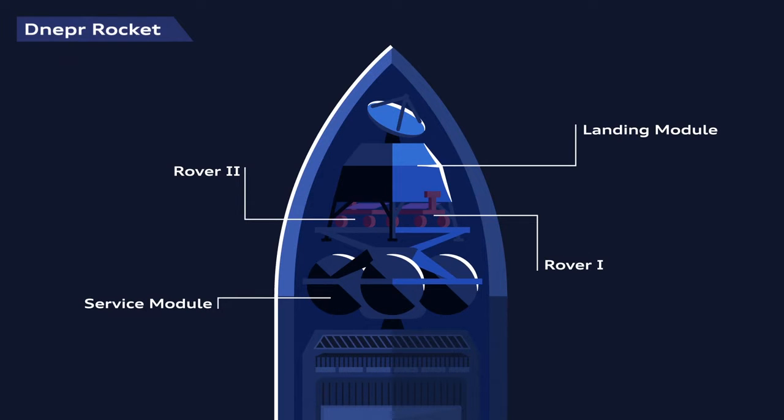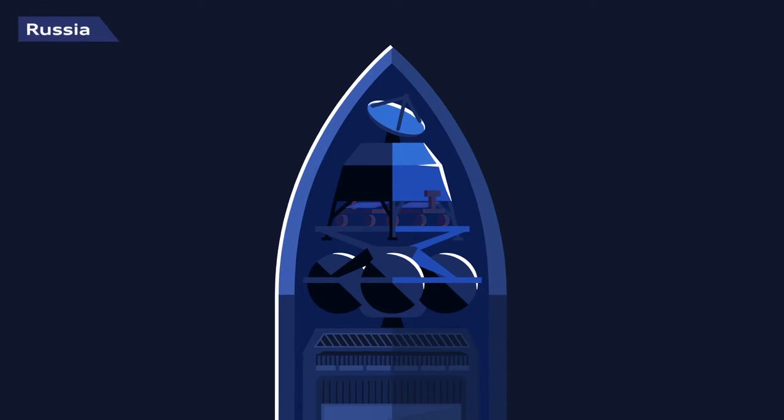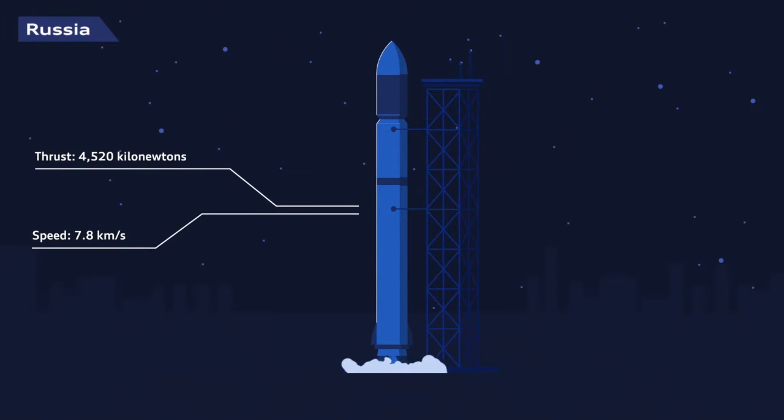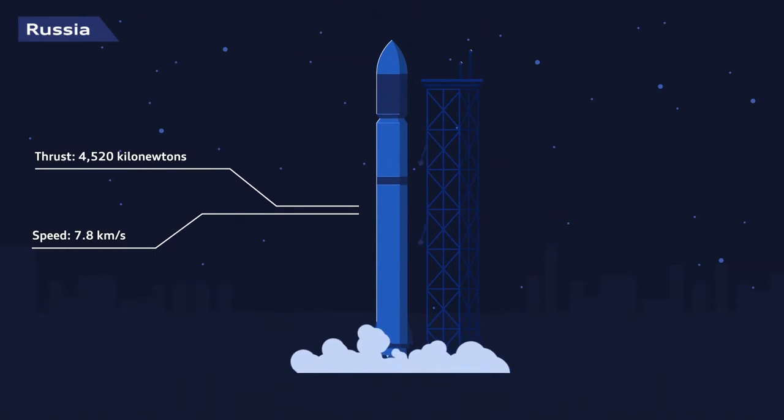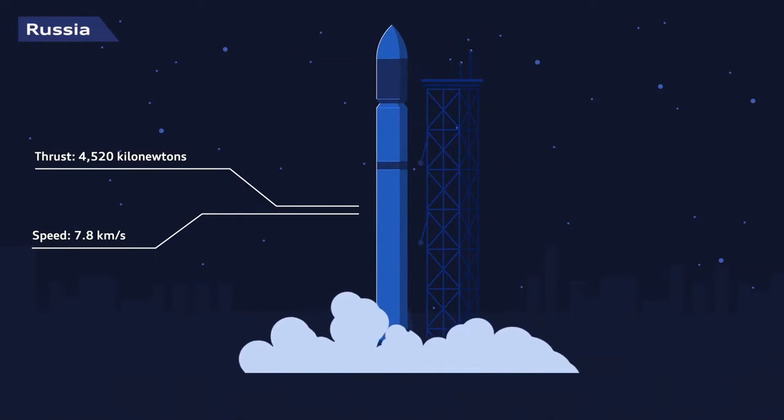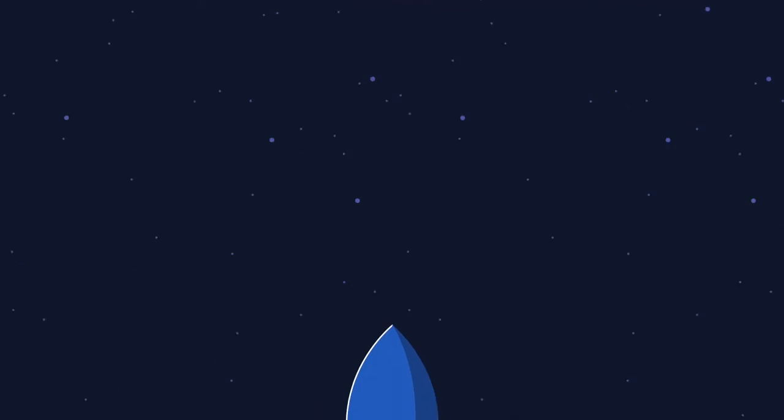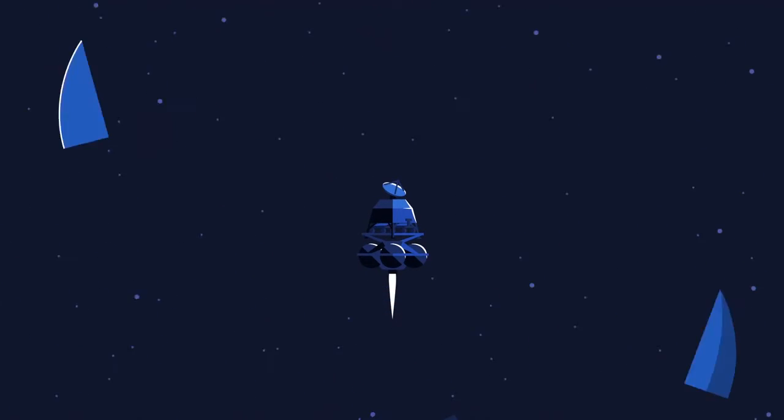The Dnepa rocket launches with incredible thrusts of 4,520 kilonewtons and speeds of up to 7.8 kilometers a second until it reaches the lower orbit at 300 kilometers.